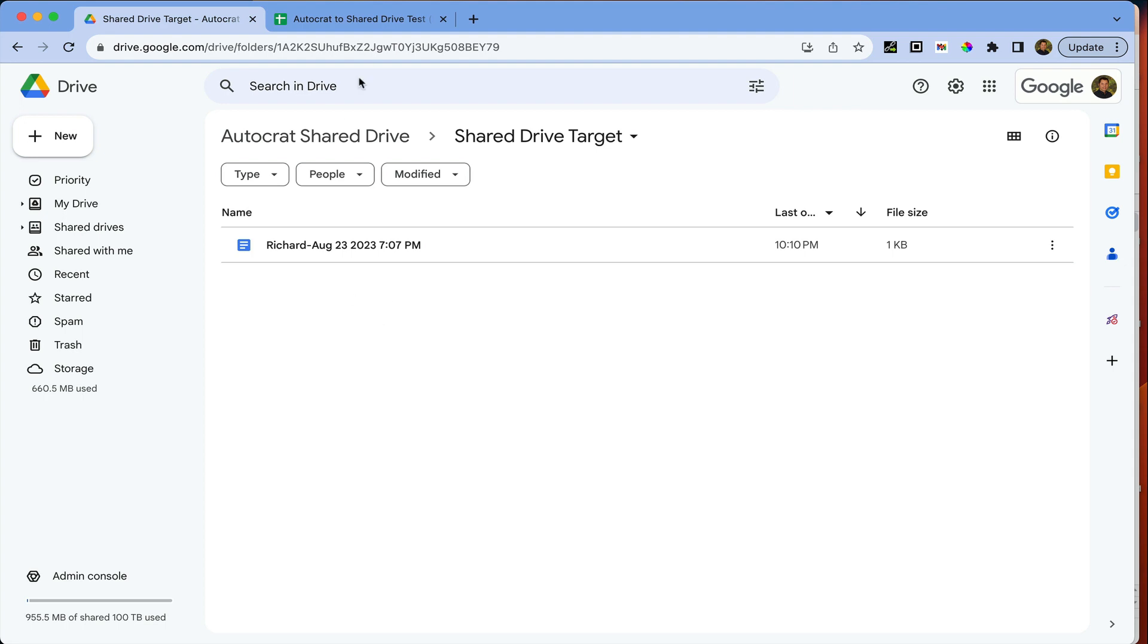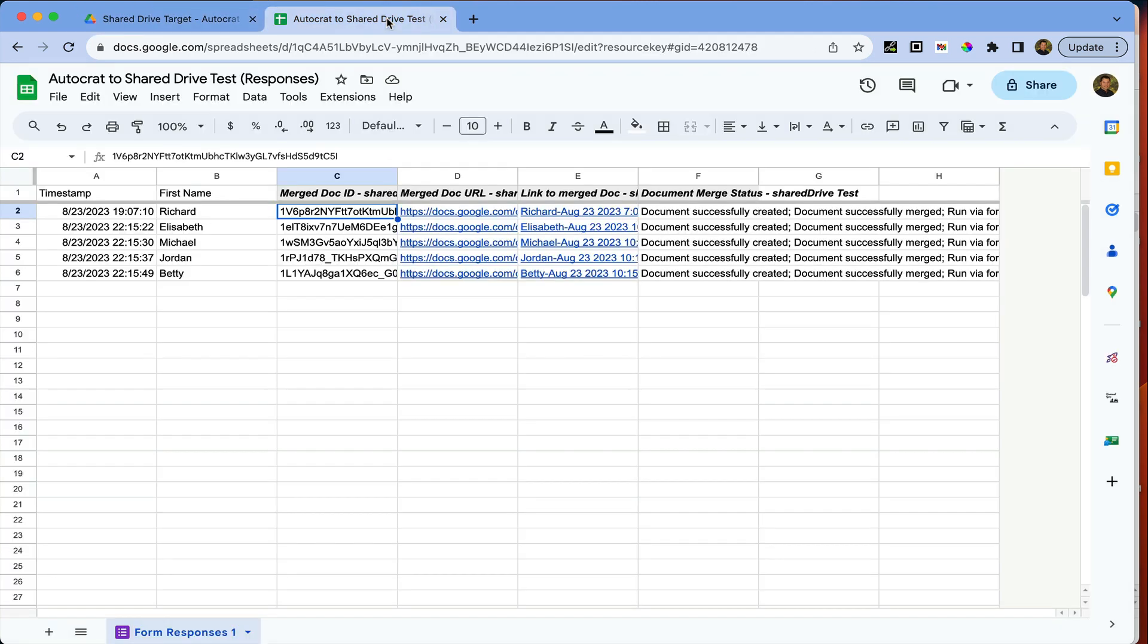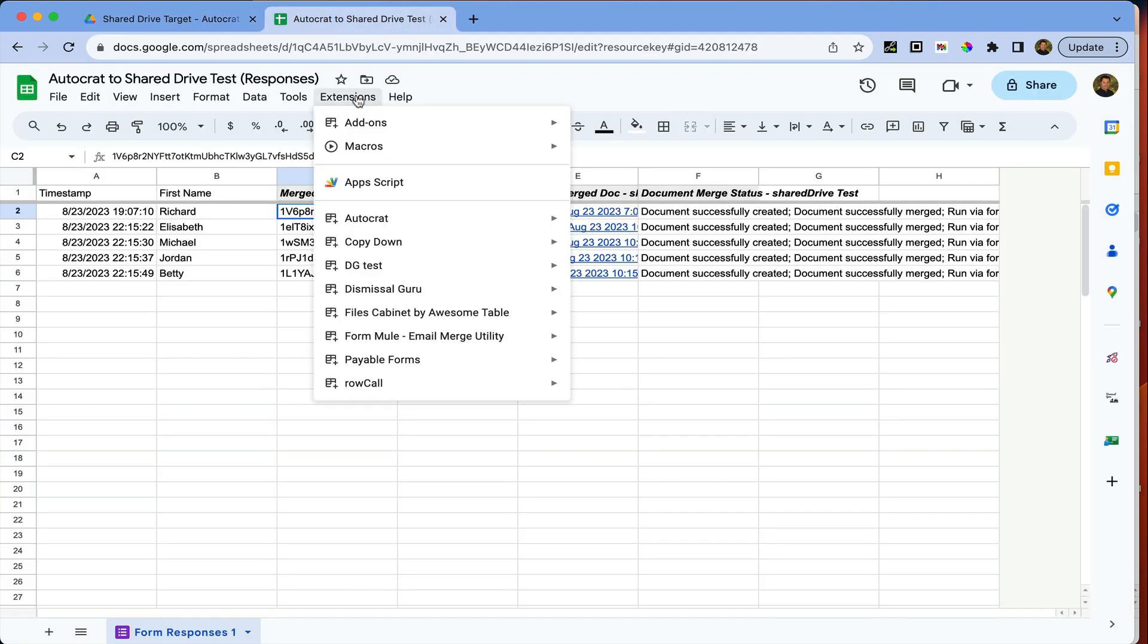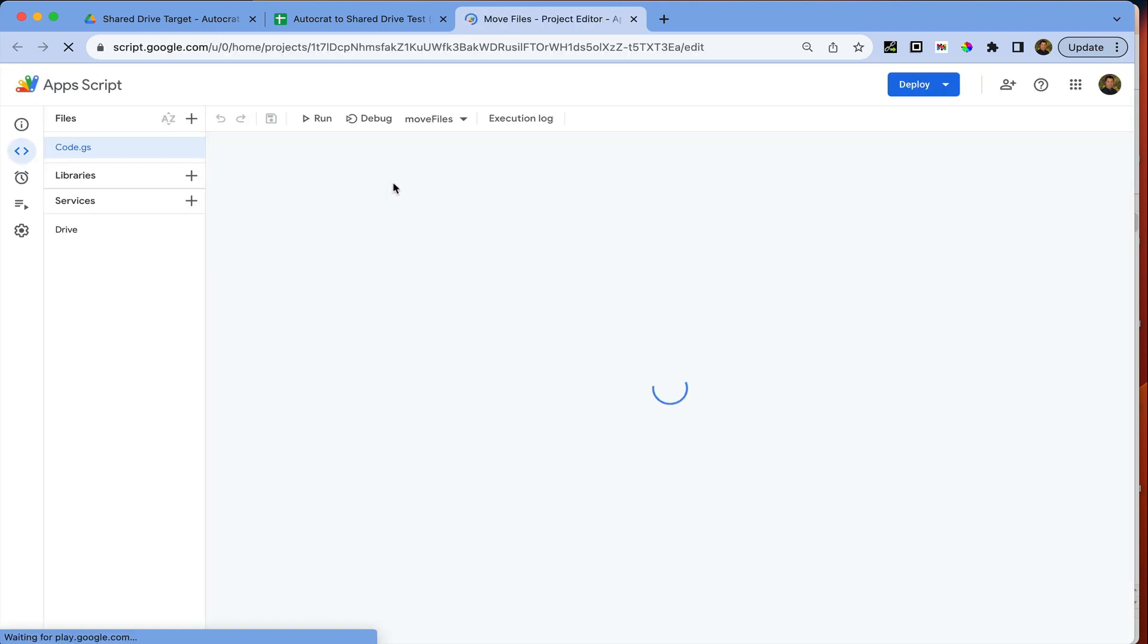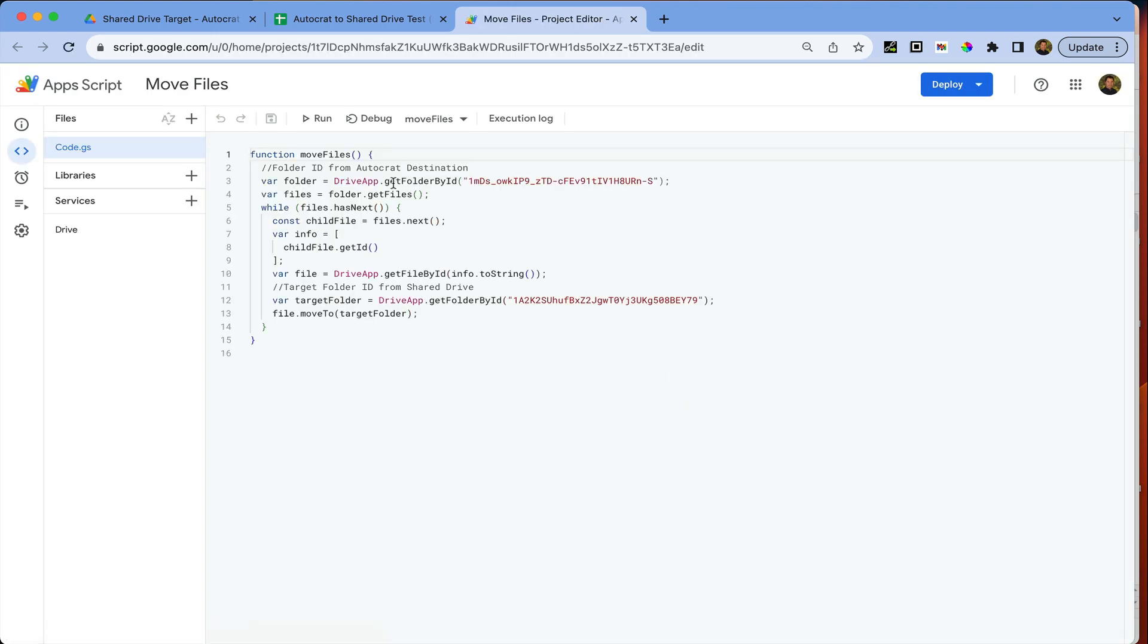So here's how it works. We open up under extensions, we go to Apps Script and we paste a few lines of code.